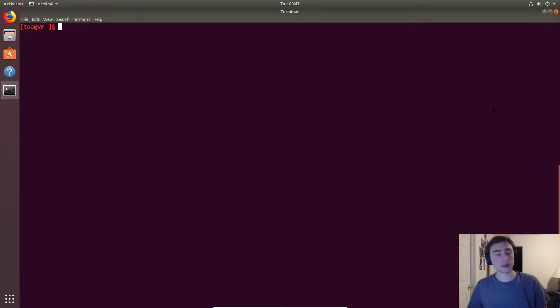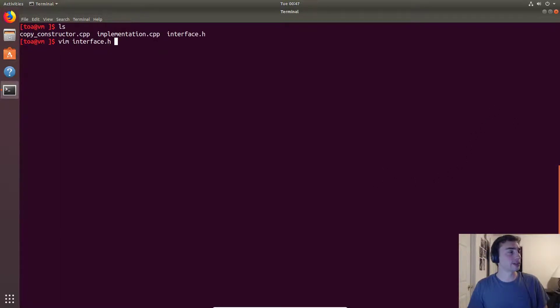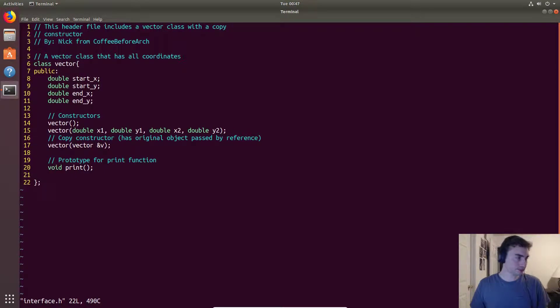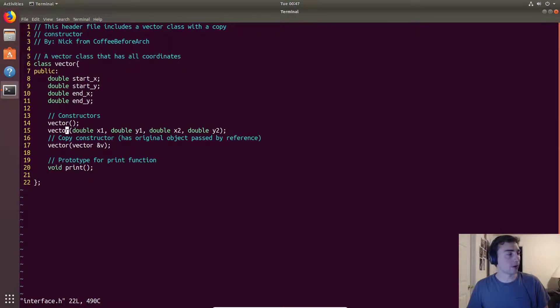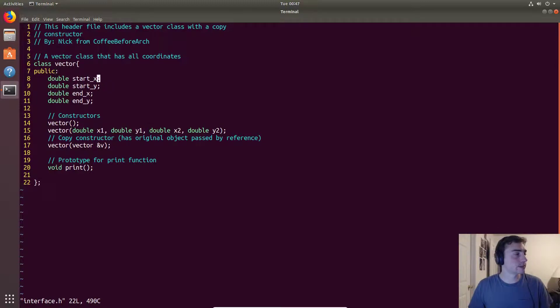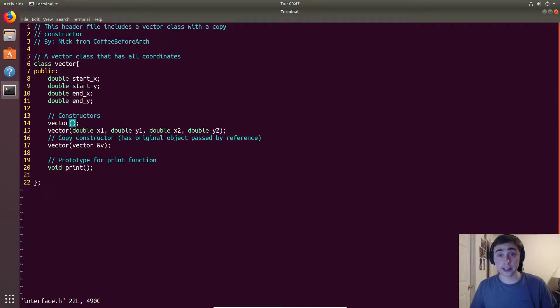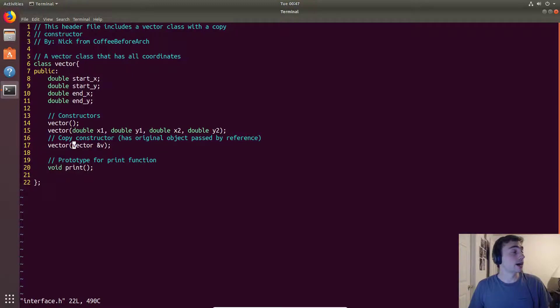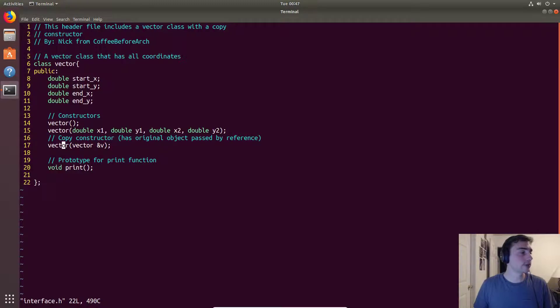Let's go ahead and start. We'll go into our terminal and open up our interface.h. We'll have our normal constructor and our custom constructor that will take in four points and assign them. Our normal constructor, our default one, will just set all these values to zero that we've custom written in the other file.